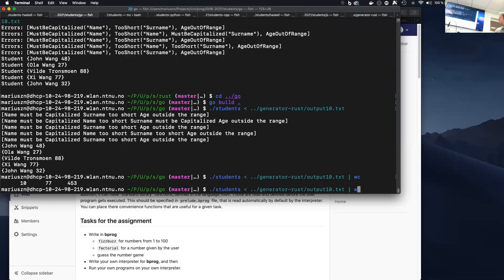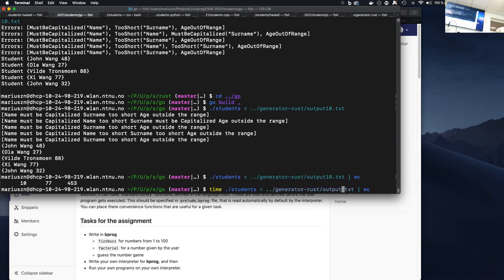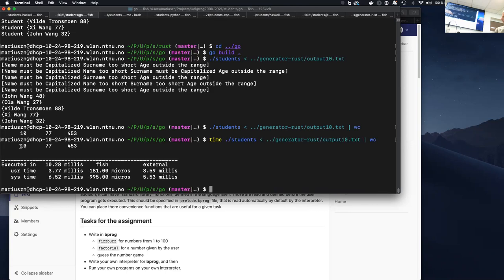For five million students you can run it and observe the output, but you won't know how long it took. There's a `time` command that measures how long a command takes. Using it shows the program correctly counted everything and took about 10 milliseconds total. On Linux `time` is available; on Windows you should be able to measure duration as well.